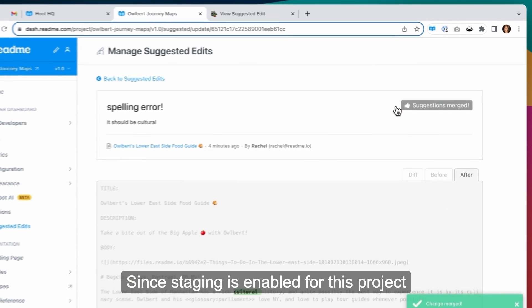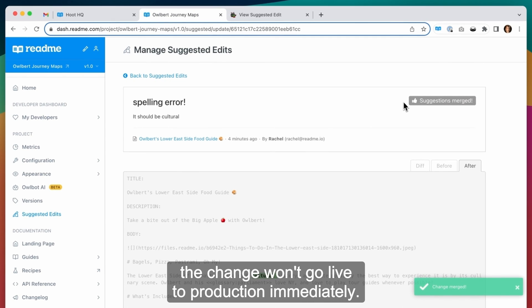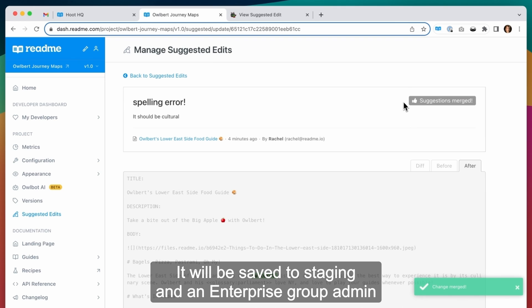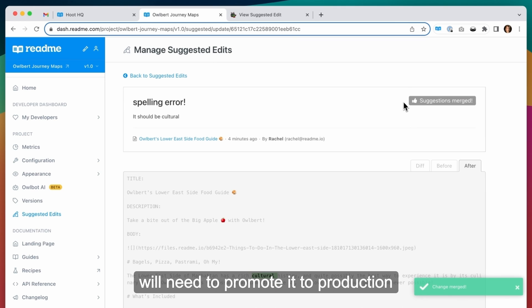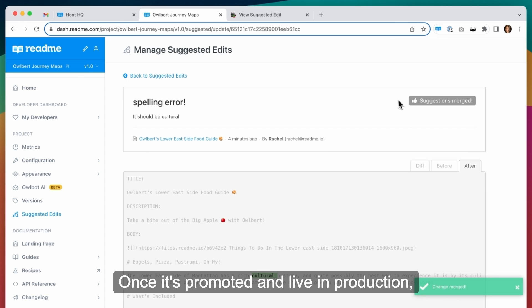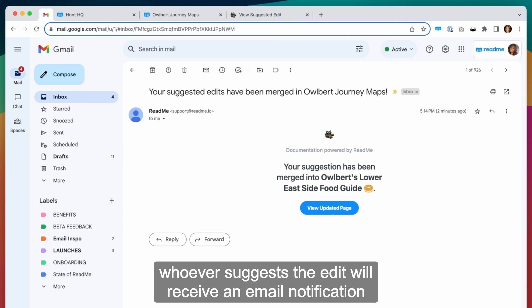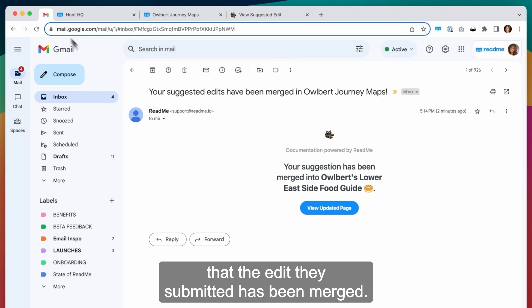Since staging is enabled for this project, the change won't go live to production immediately. It'll be saved to staging and an enterprise group admin will need to promote it to production for it to fully go live. Once it's promoted and live in production, whoever suggests the edit will receive an email notification that the edit they submitted has been merged.